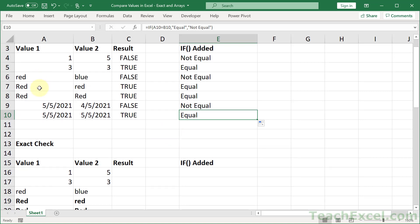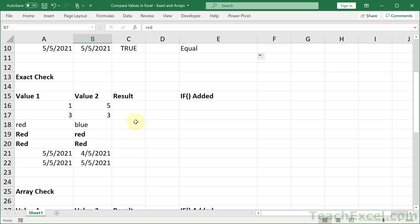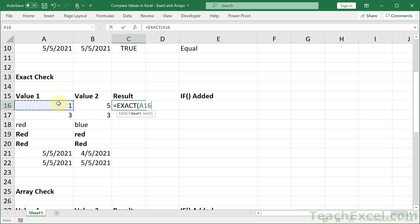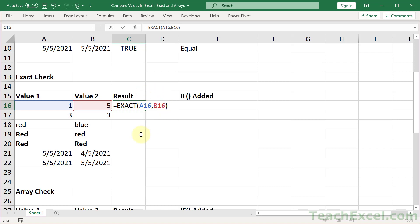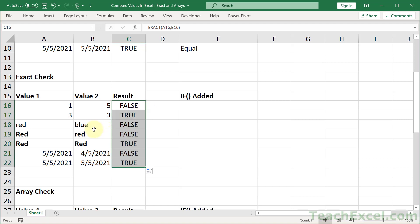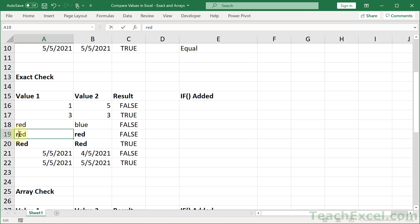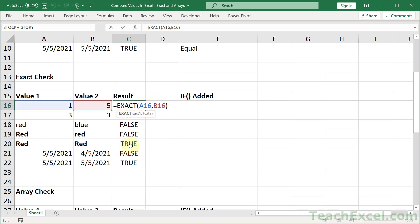So there we have the basics. And now let's move on to a case-sensitive check. So we want to make sure that this is not considered the same as this. And that brings us to the exact function. It's a very simple little guy. Equals exact. And you click one cell, comma, the other cell. So it will automatically add, essentially, the equal sign comparison operator between these two and perform a case-sensitive check. And we can copy it down. And notice that here, lower red and upper red are false. Only the uppers are true. And if I made this a lowercase r, that would then be true. So exact is a very simple little function, but it can be quite helpful.